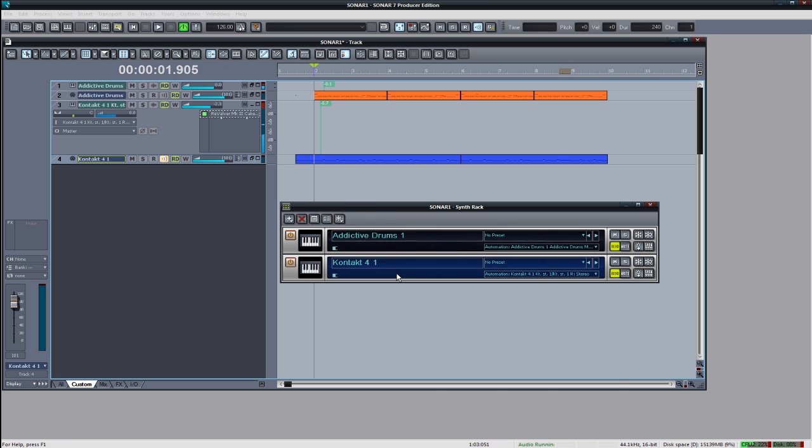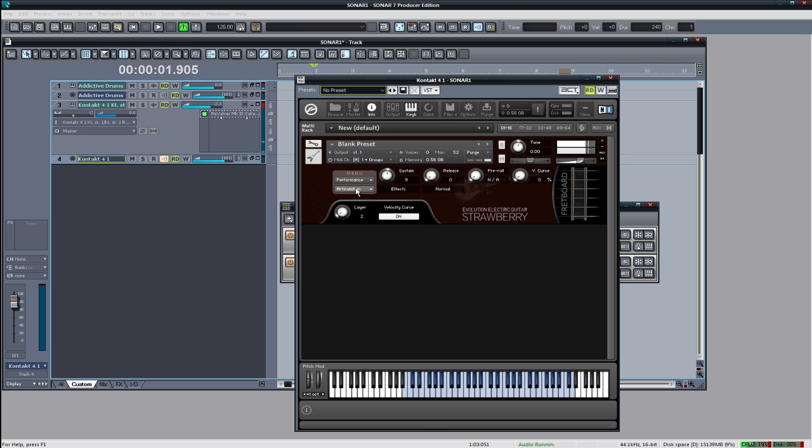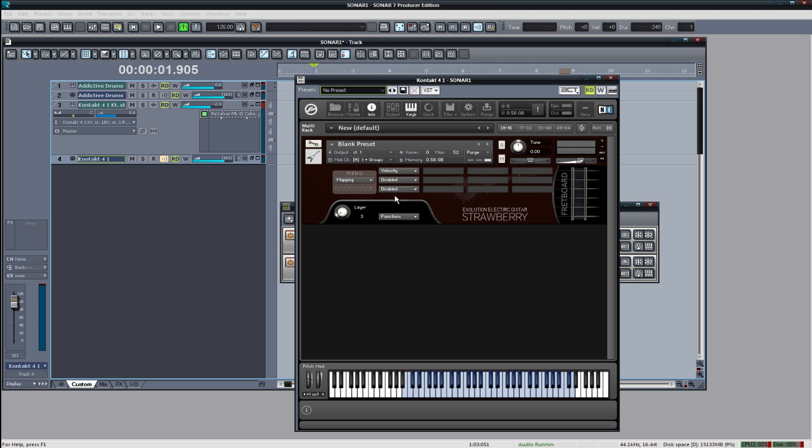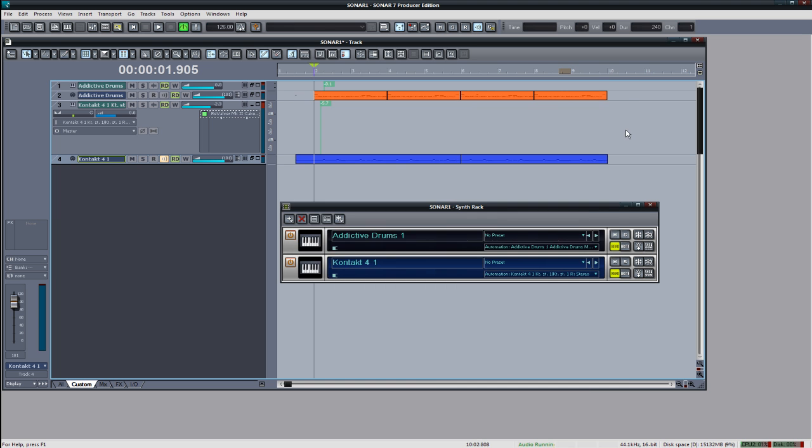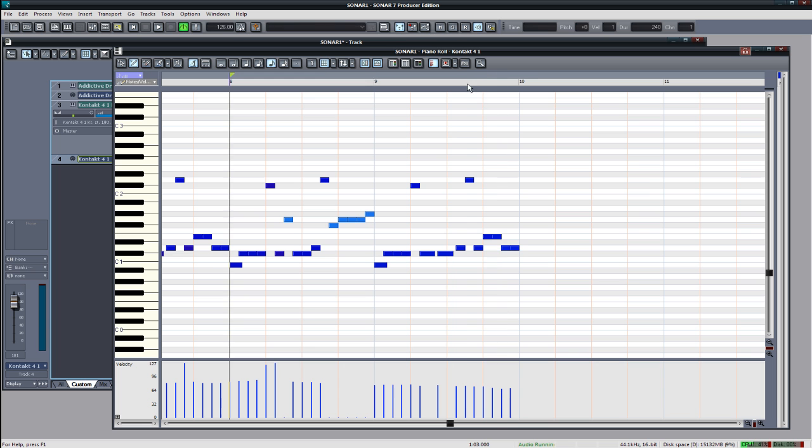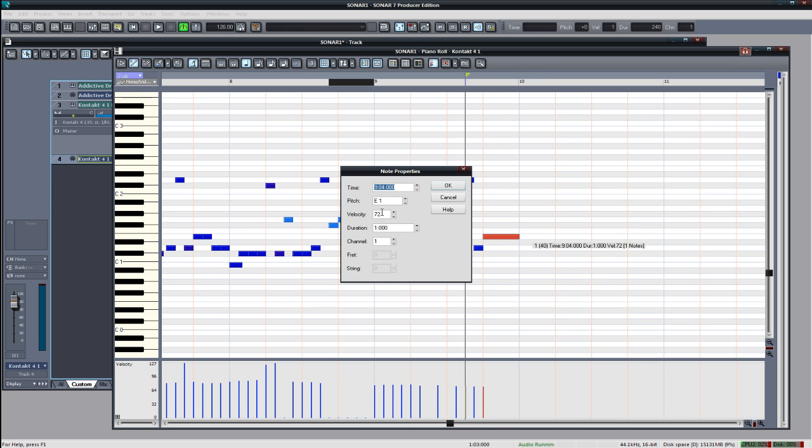And the cool thing to do these days is to add a little squeal in here and there at the end of phrases so I'm going to create a new layer as a squeal and let's see what kind of condition should we make. We could do a controller, a key switch, hmm. How about we just do a velocity layer so 127 and we'll just make that note a squeal. Let's hear what that sounds like.